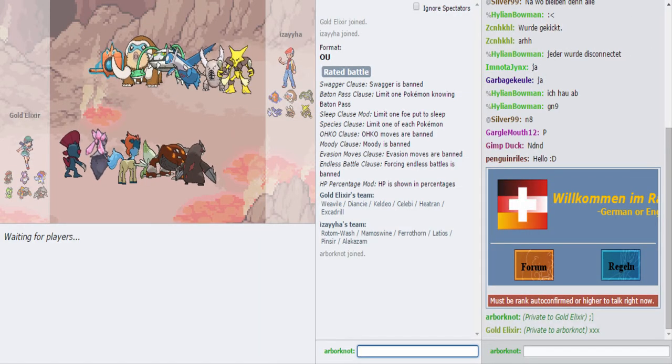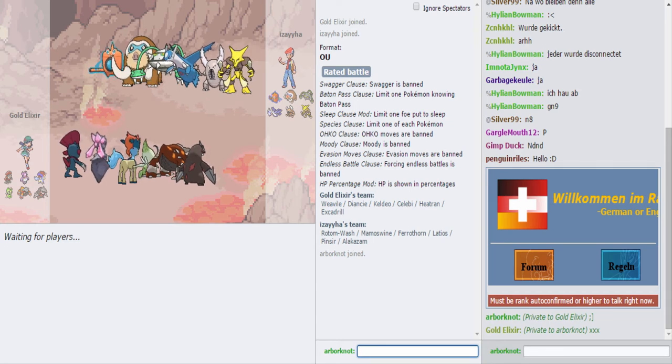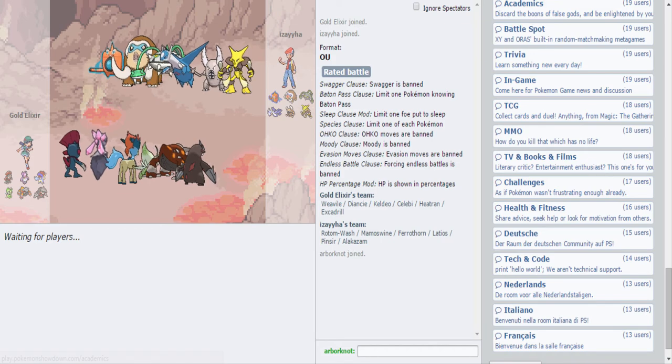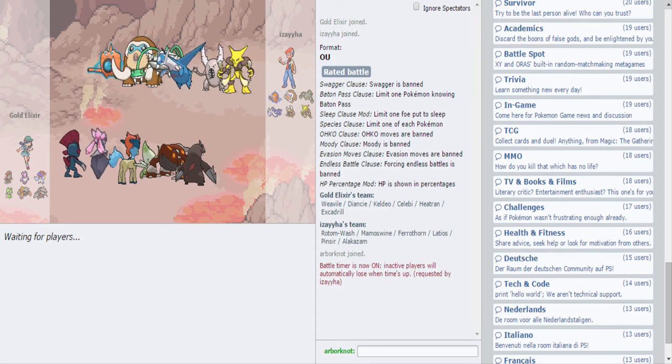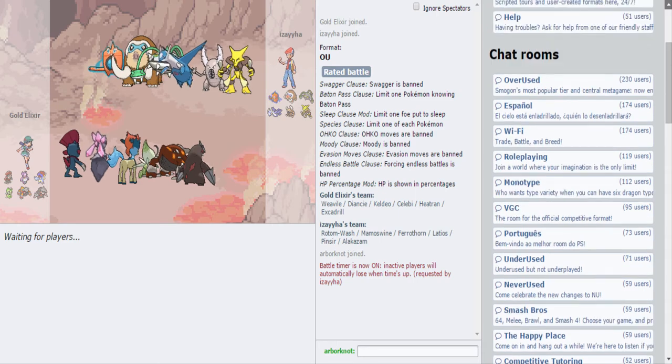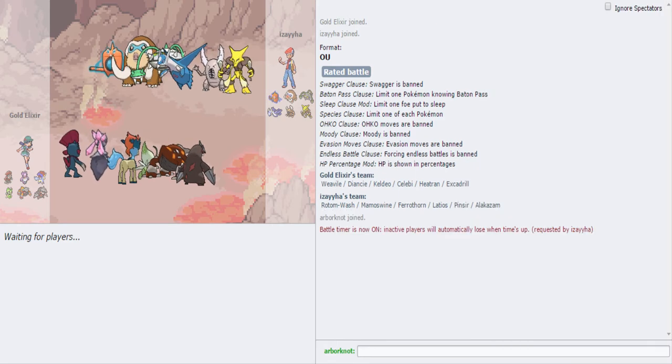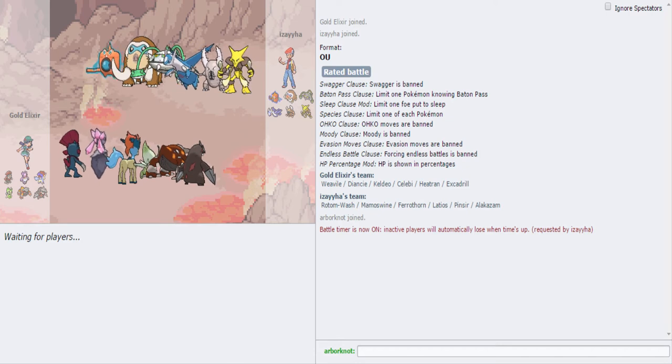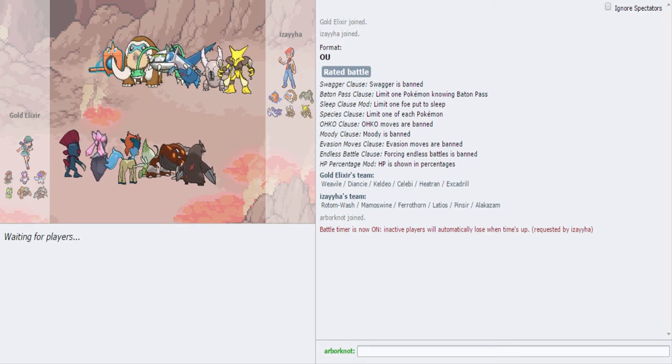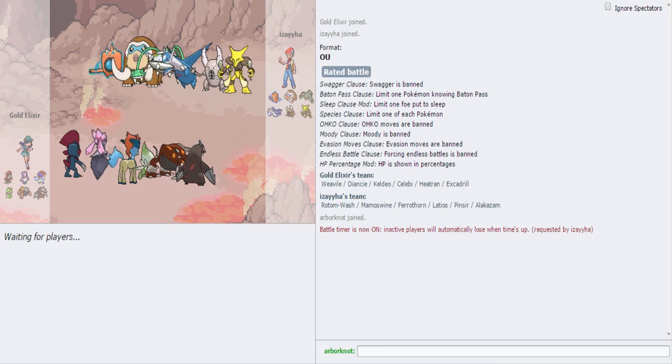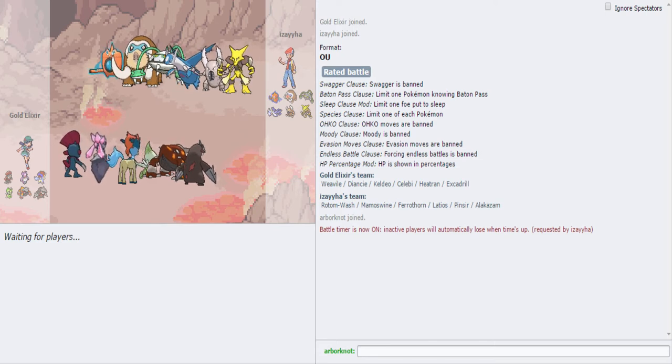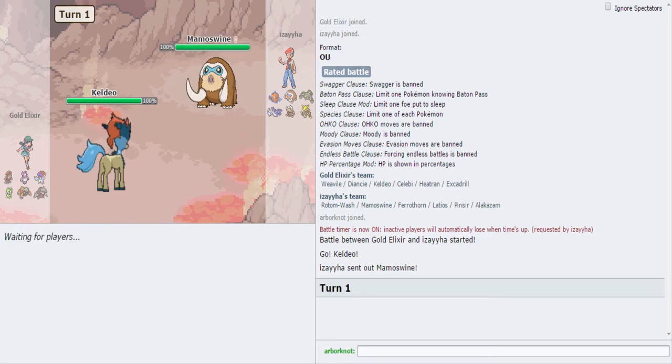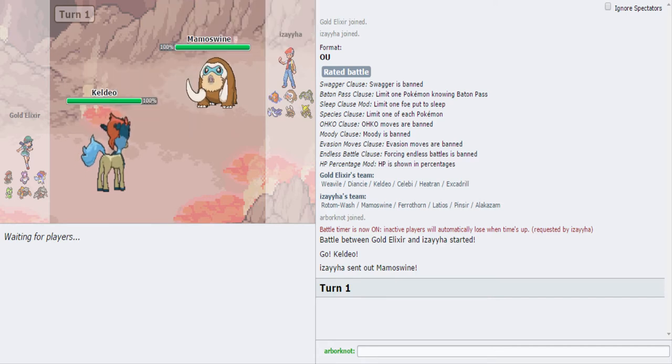Alright, so let's see what we're working with over here. We got a pretty standard team. Yeah, definitely. This is an easy six-oh, easiest one of my life. He's gonna lead off with Mamoswine or Ferrothorn, or even Rotom possibly. He's probably just gonna lead off with the Rotom just to get some volt switch action, because it looks like the best possible lead for him, unless you lead off with Celebi.